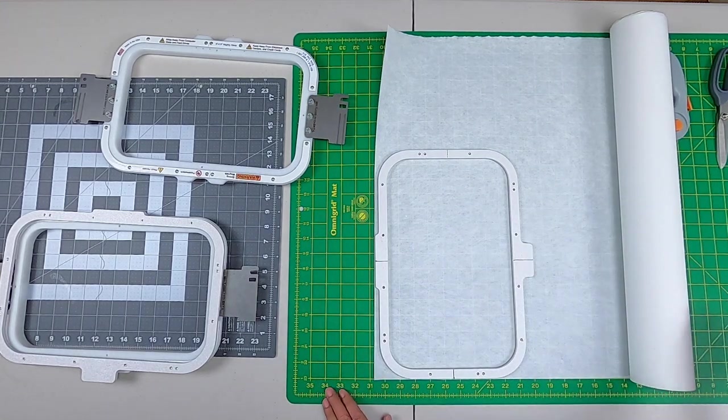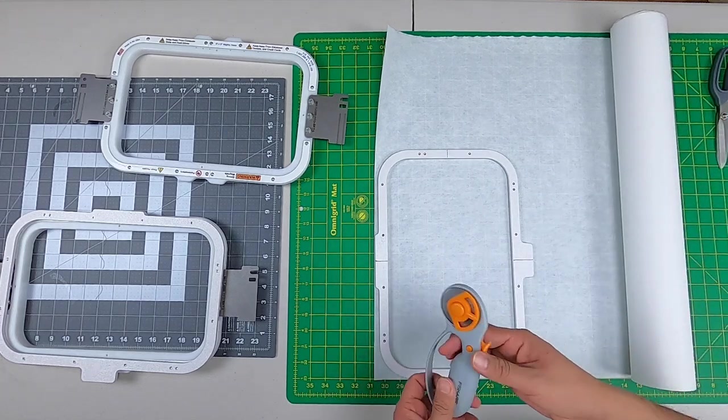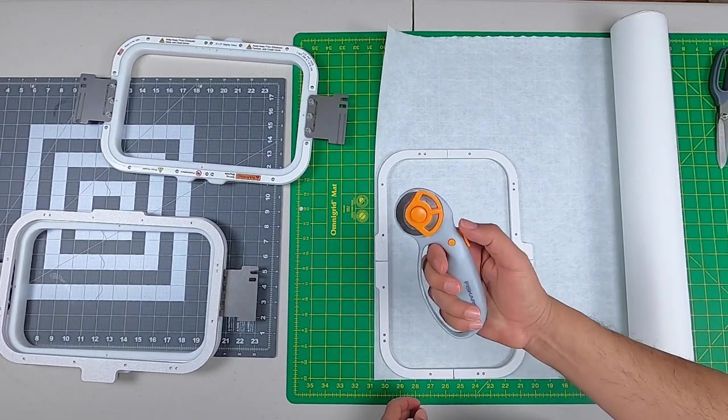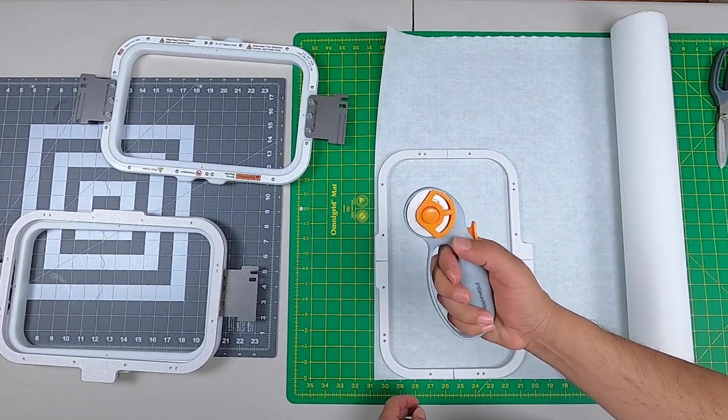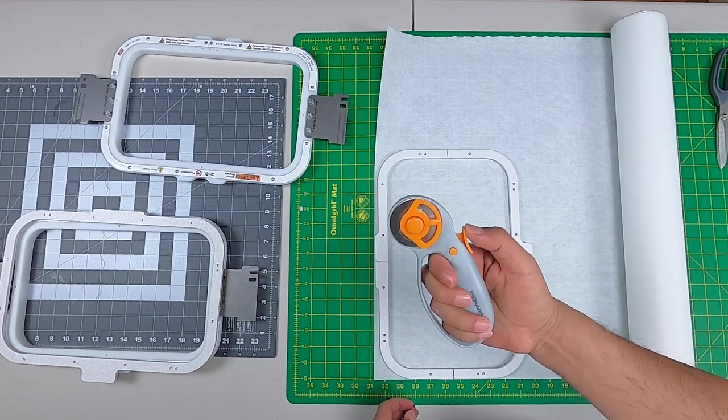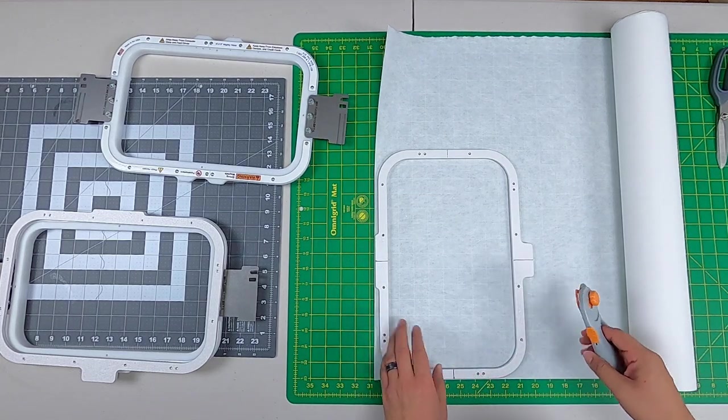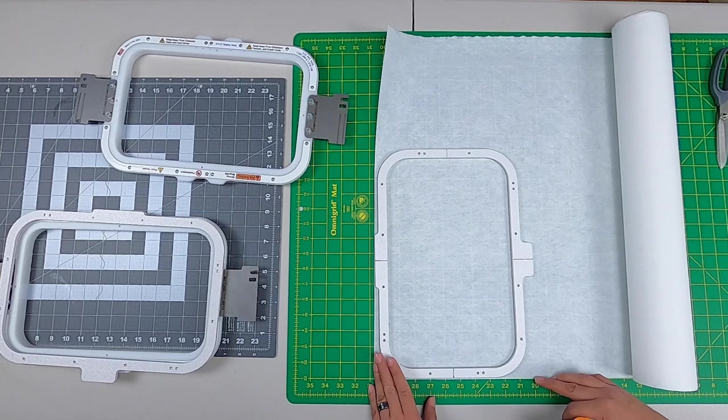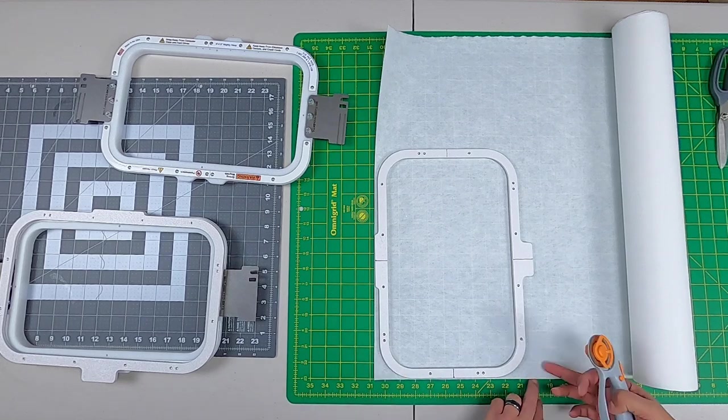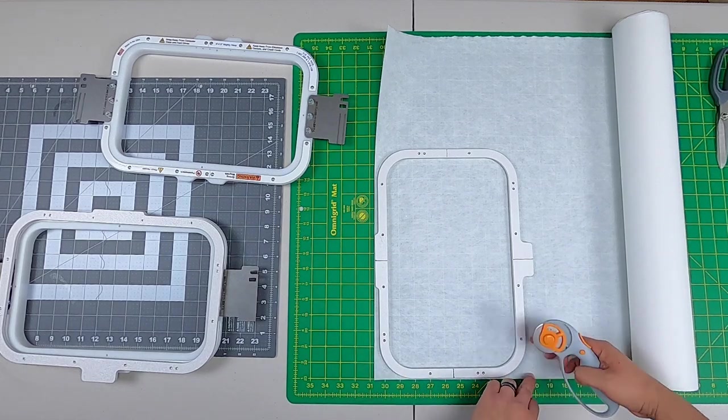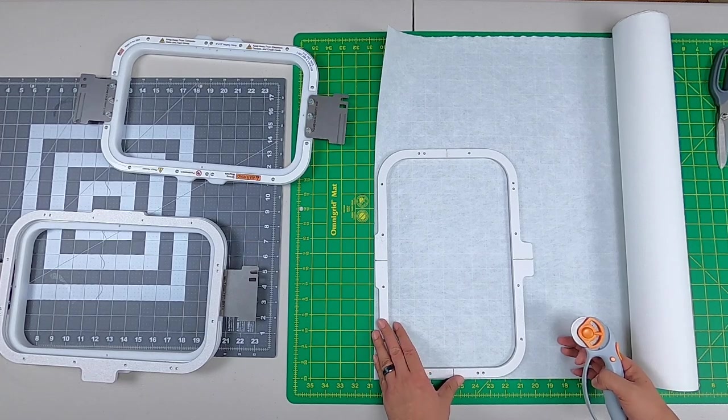I'm going to use my rotary cutter, one of the most useful tools for cutting backing. Here on my line here, I'm just going to use this number 20 as a reference and just cut all the way down.